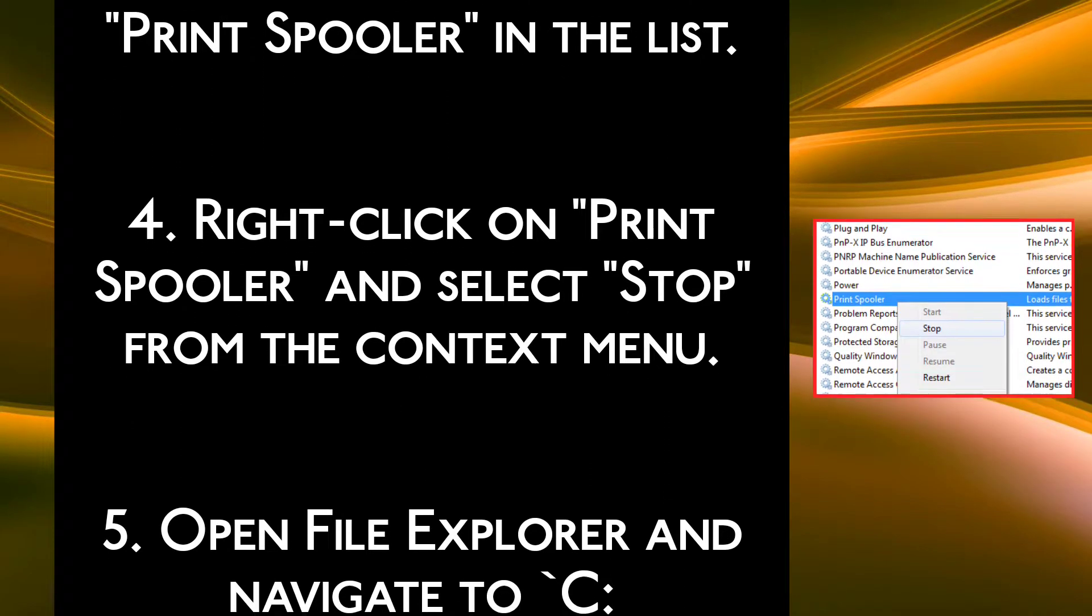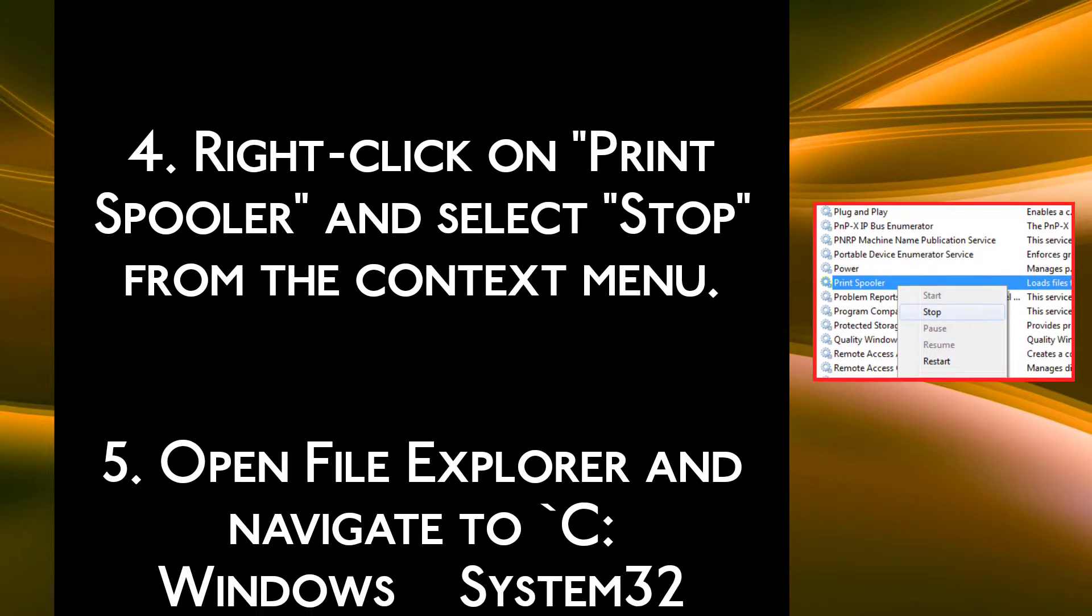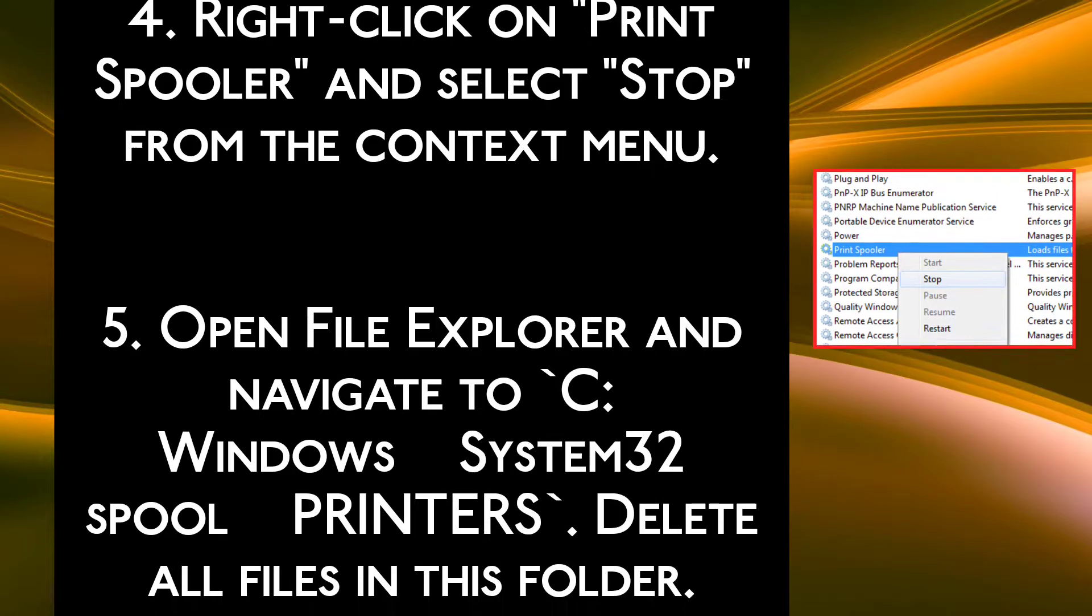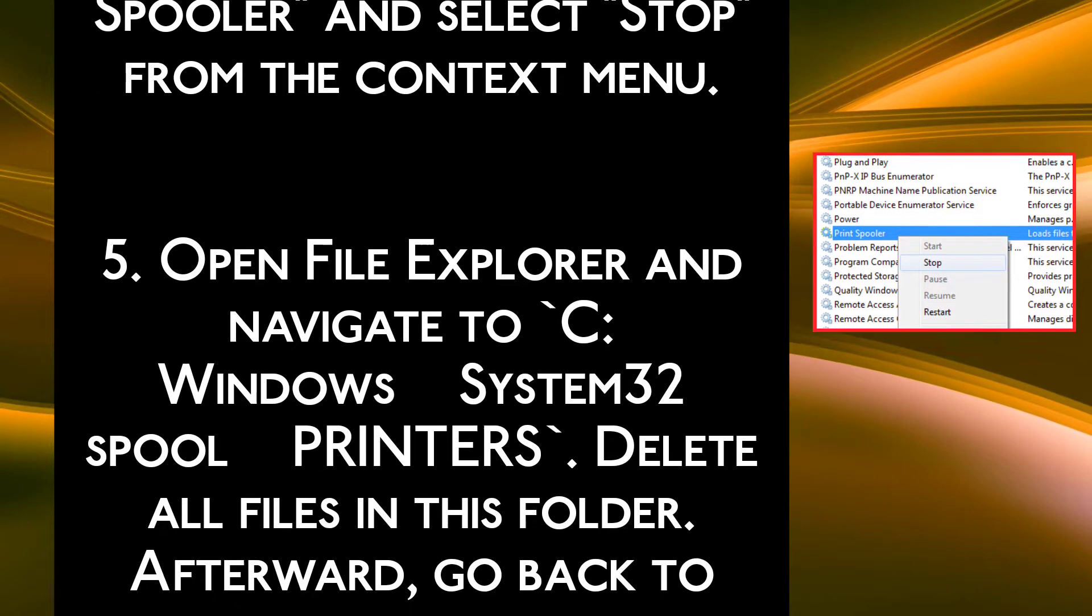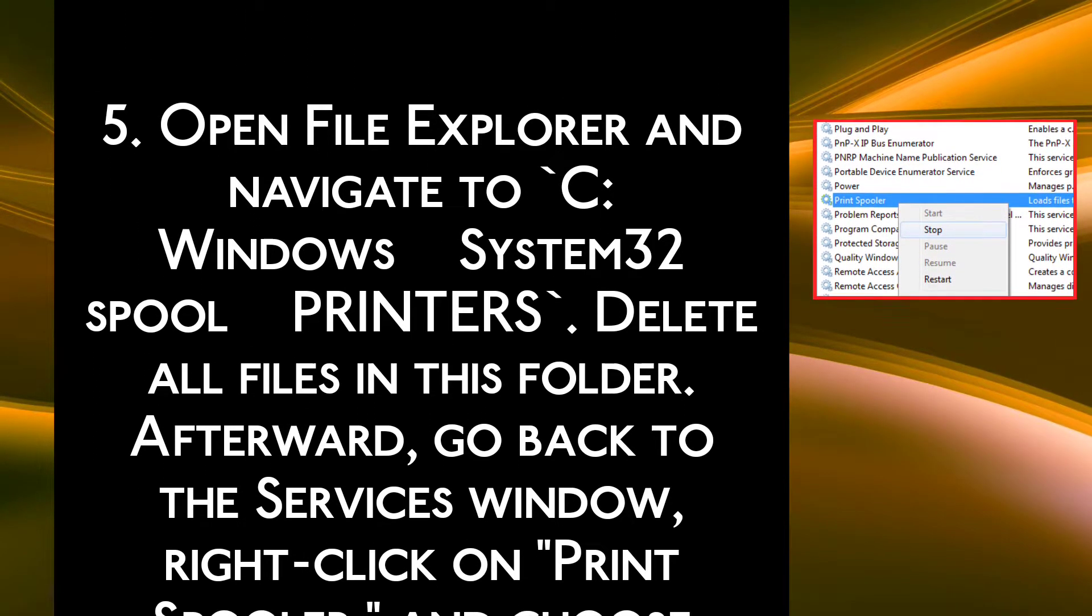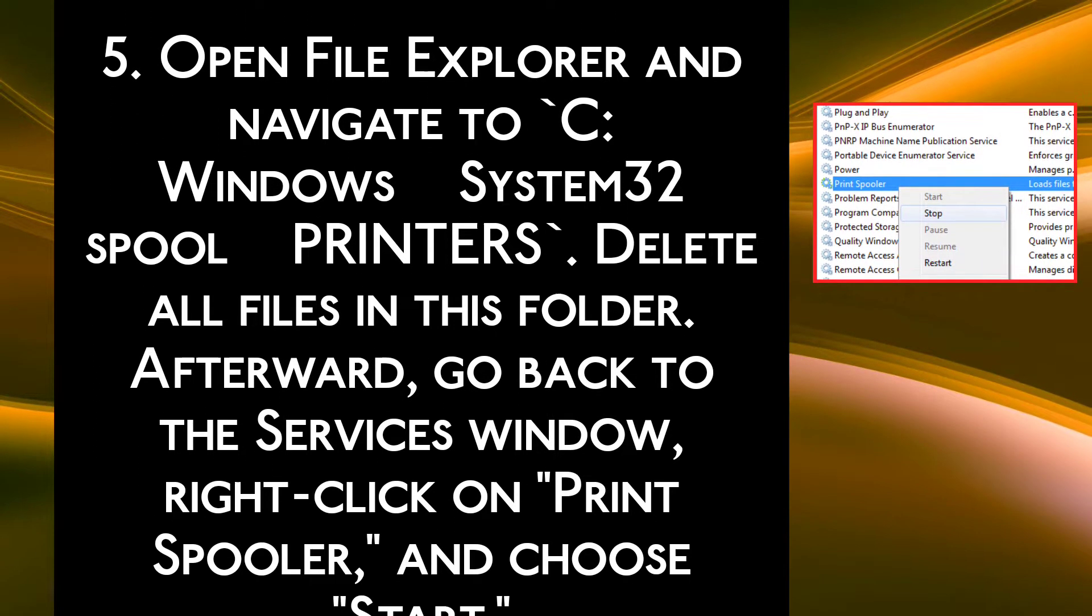Step 5. Open File Explorer and navigate to C: Windows System32 spool PRINTERS. Delete all files in this folder.